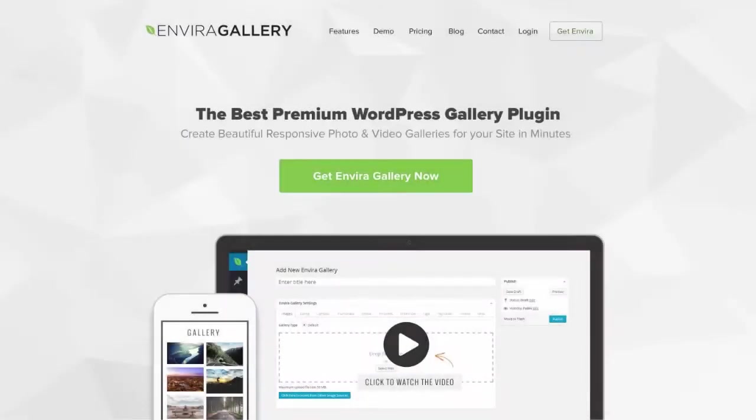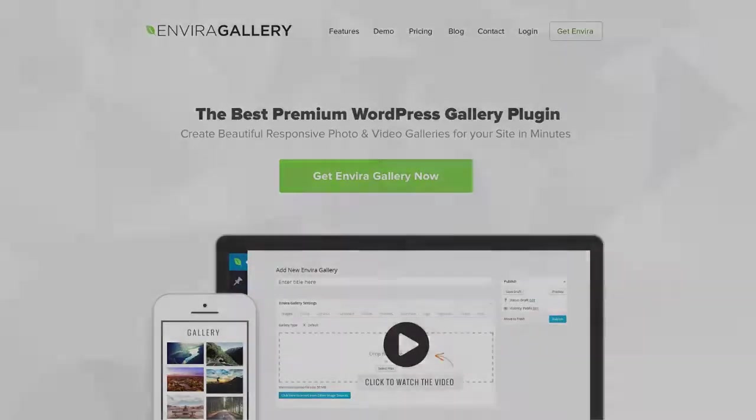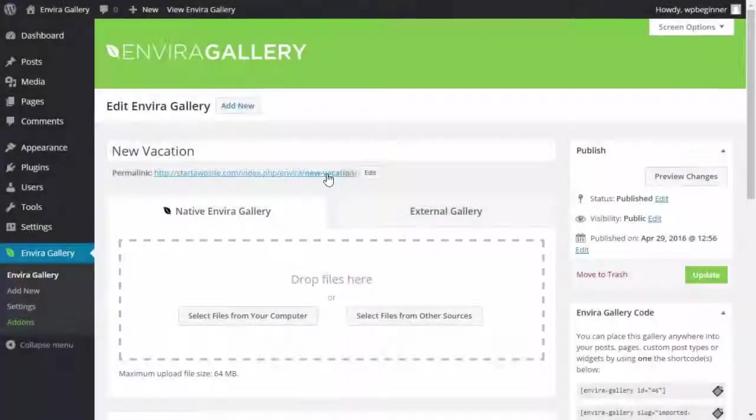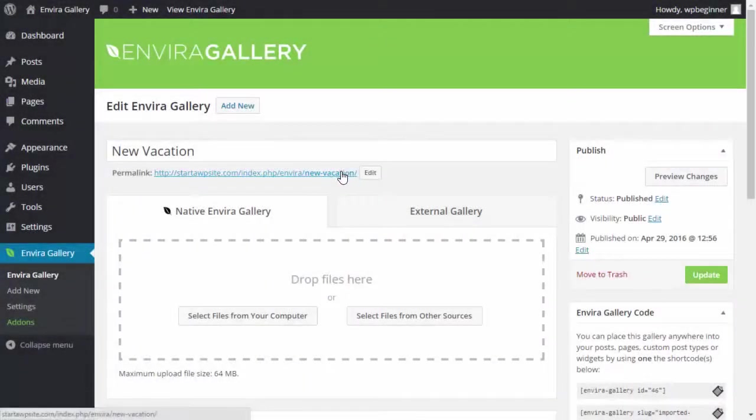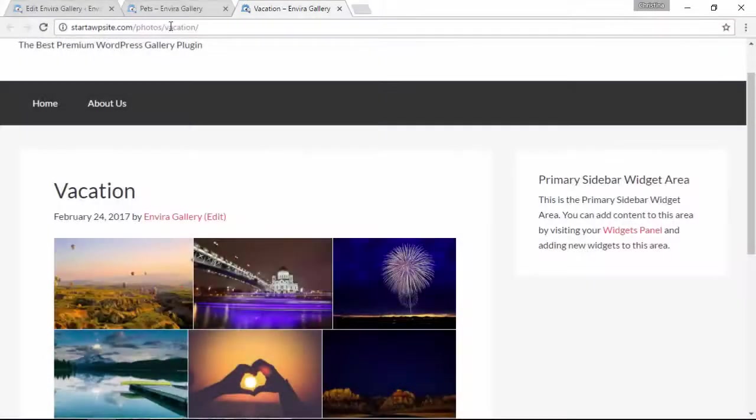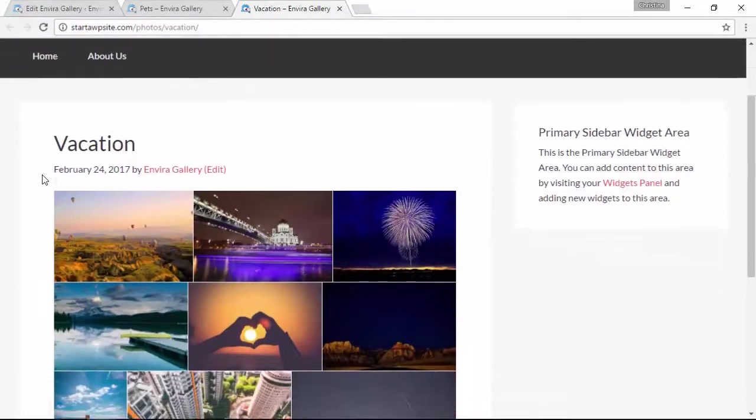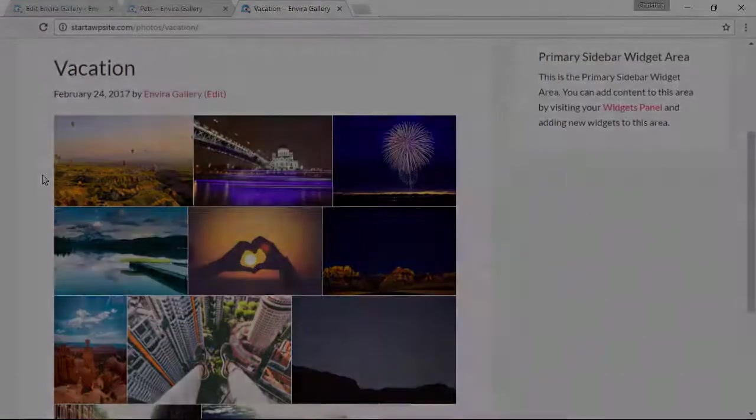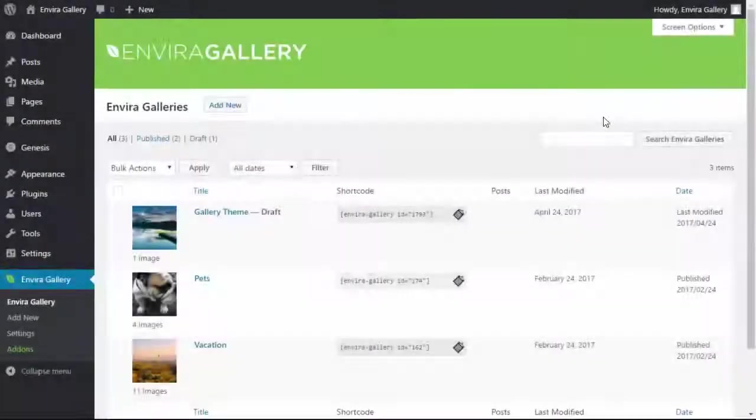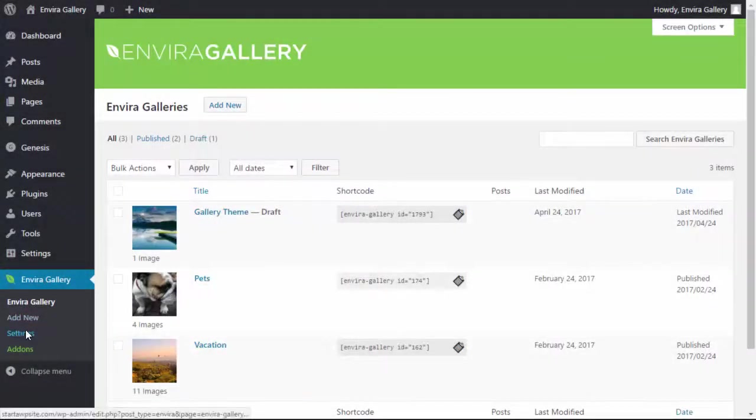Hello and welcome to EnviroGallery. In this video we'll take a look at EnviroGallery's standalone feature. With the standalone feature you can give your galleries their own unique web address and you don't have to add them to a post or a page to see them. Let me show you how to do that.